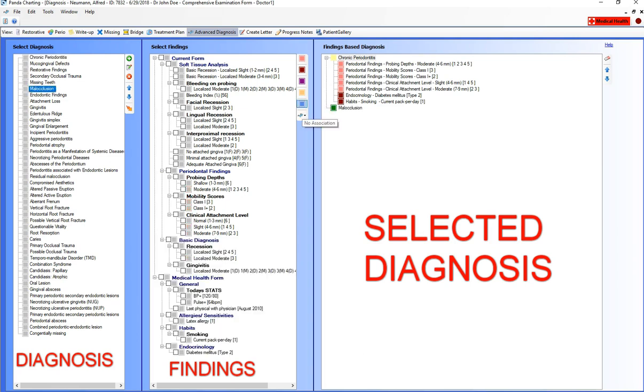Instead of the doctor having to repeat this step with manual transcription, simply select the diagnosis and the associated findings are automatically populated.